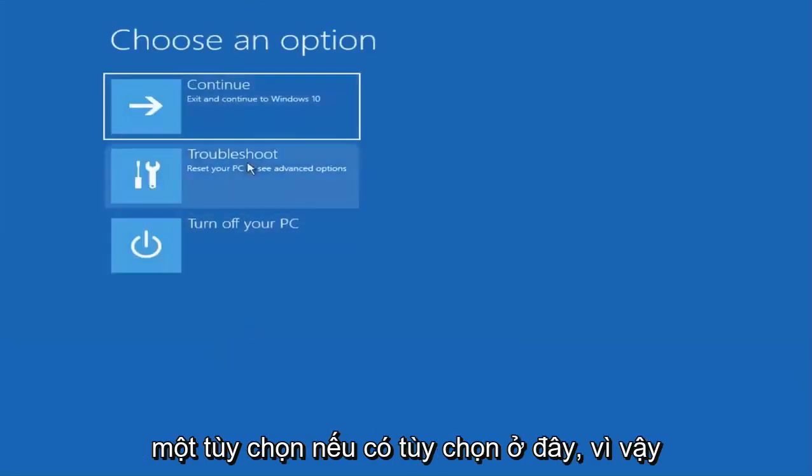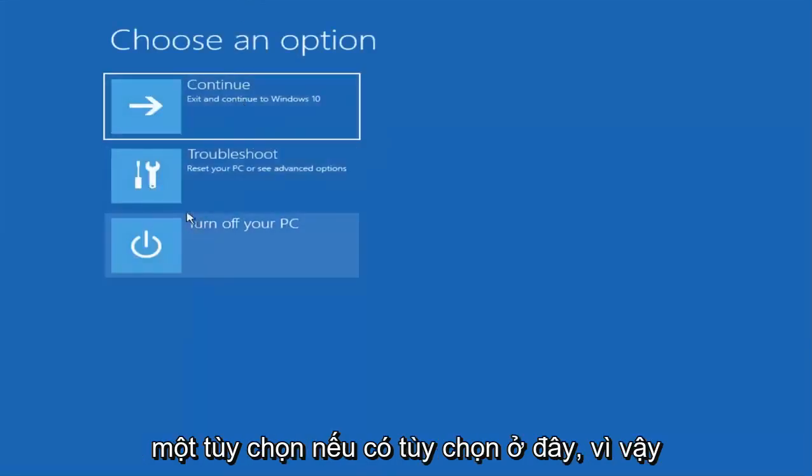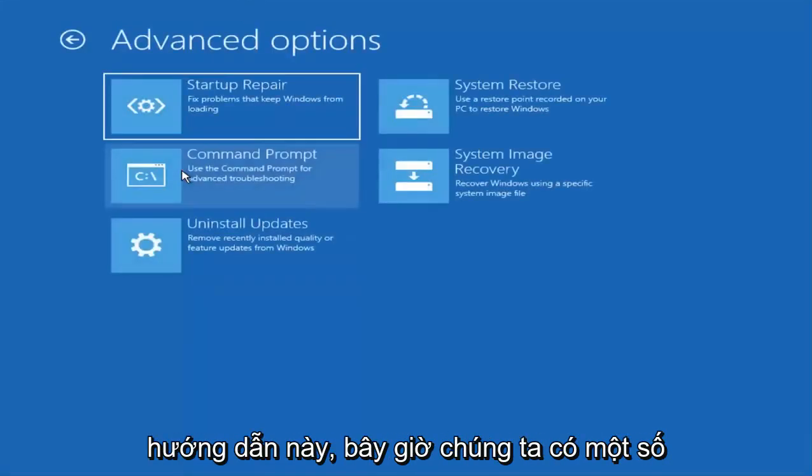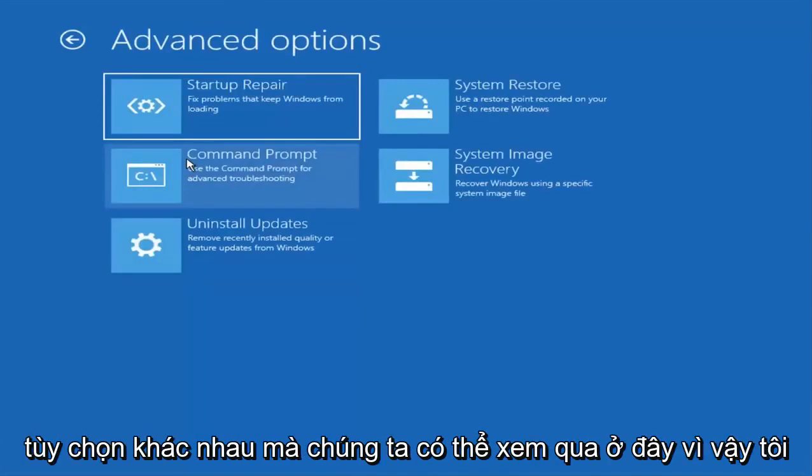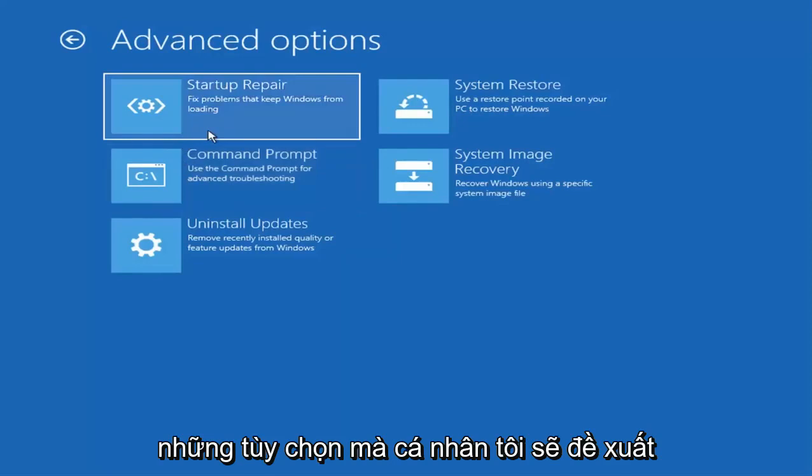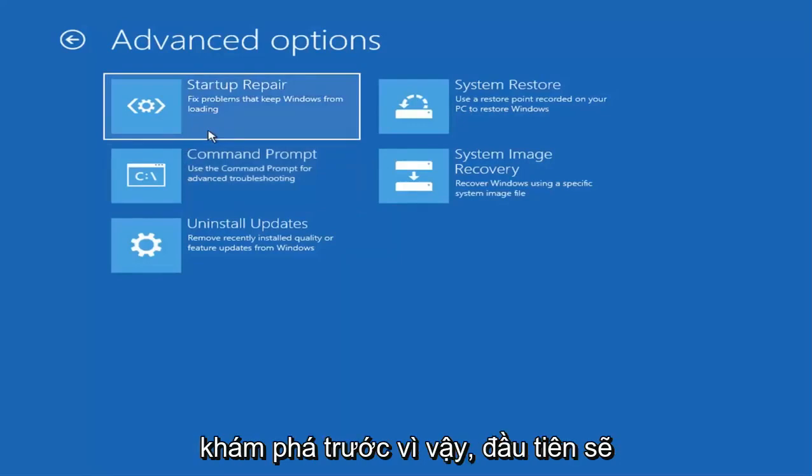Under choose an option, we have several options here. We are going to try to troubleshoot for this tutorial. Now we have several different options we can go through. I'm just going to give a brief overview of the ones that I personally would suggest exploring first.